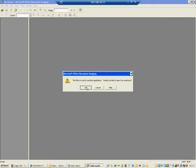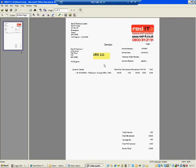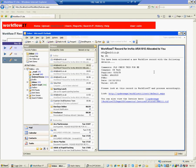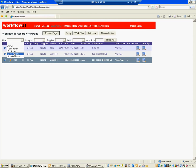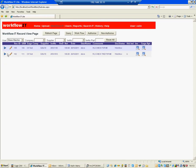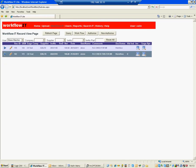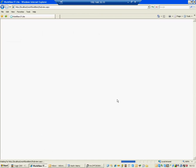So in his workflow it, he can then just log in as himself. Take that record and say, right, I'm happy to authorize that. So he clicks on authorize. And that takes him to the next screen and says, right. So you have got £100 here to reallocate. Which accounts do you want to reallocate those to?